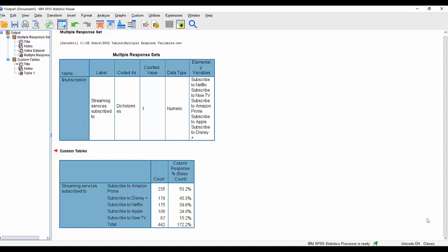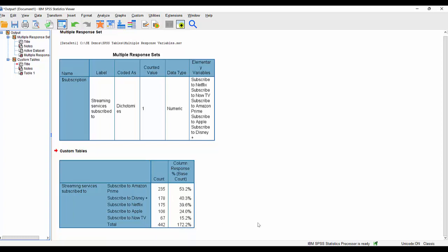So it isn't saying that there were 442 selections that were made. It's just saying that there were 442 records where a selection was made. And of those 442 records where a selection was made, Amazon Prime was selected 235 times. And 235 as a percentage of 442 is 53%. So when we add up all these percentages, they come to more than 100%. That can be a bit confusing for people if they don't know what they're looking at.